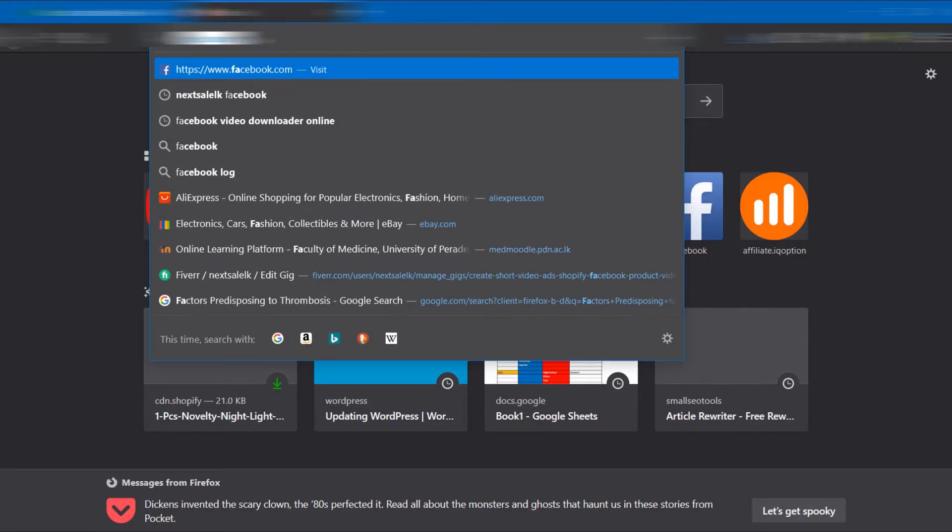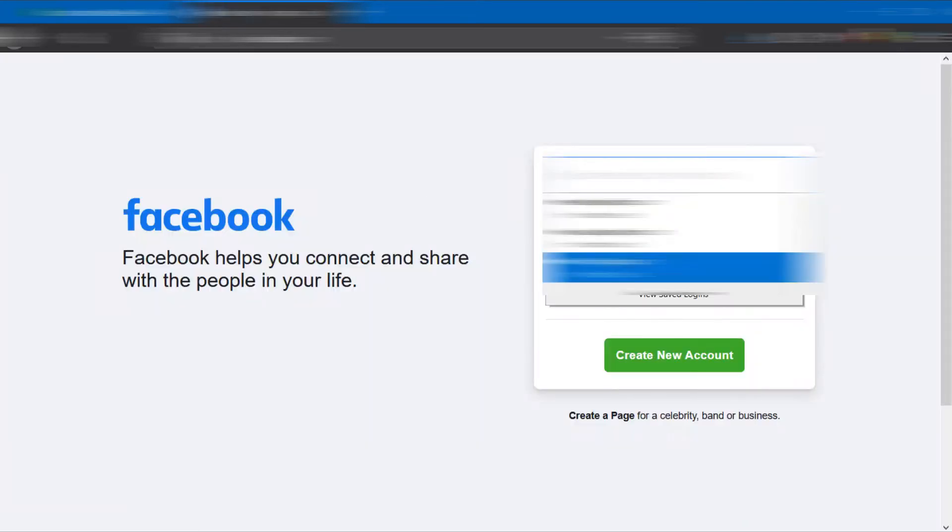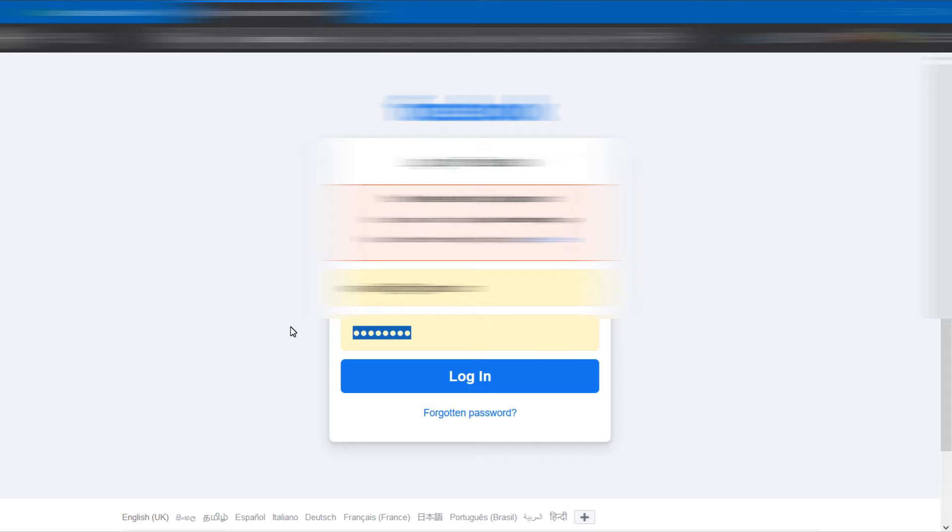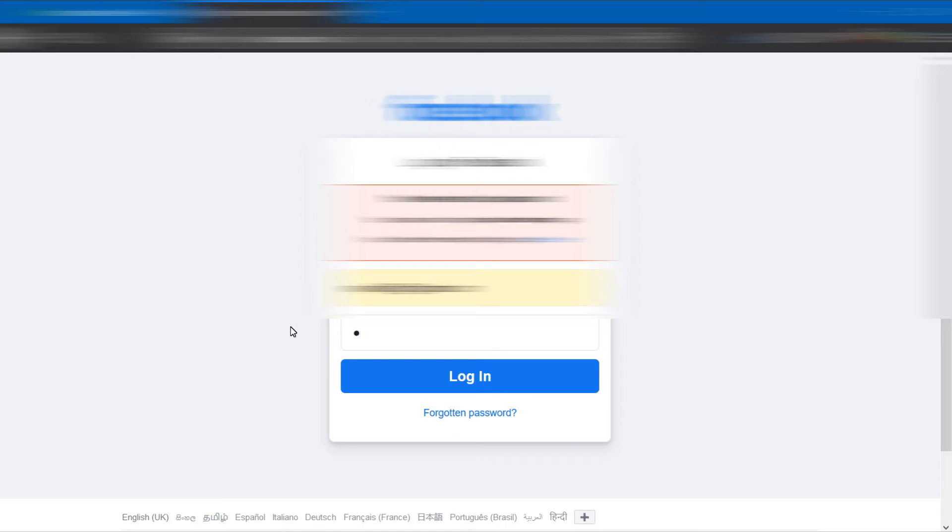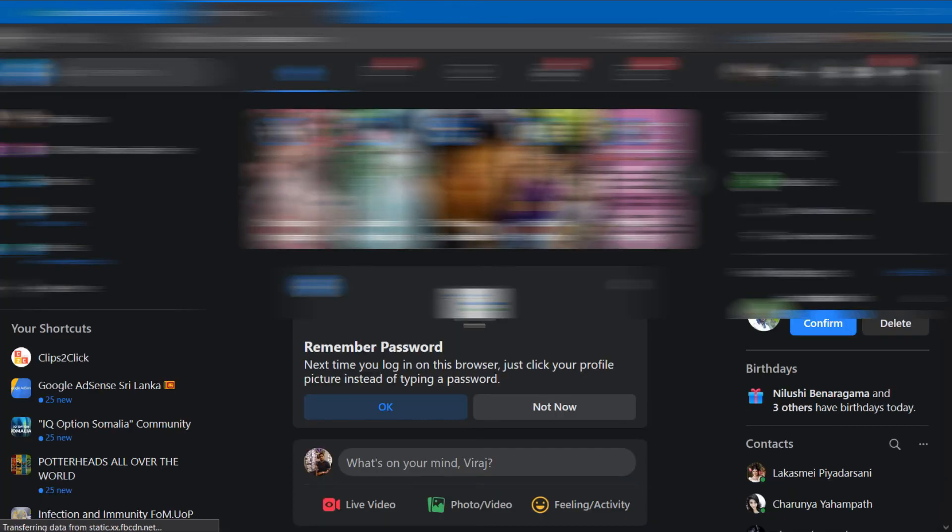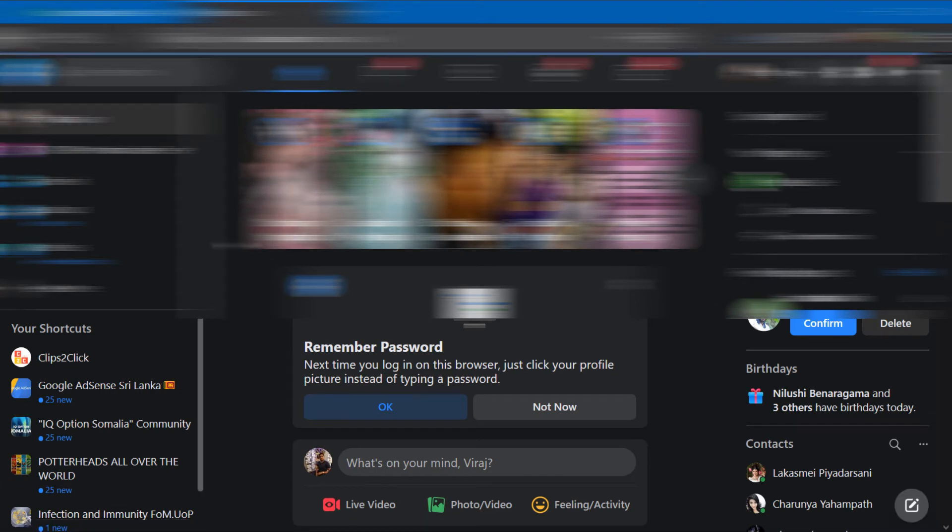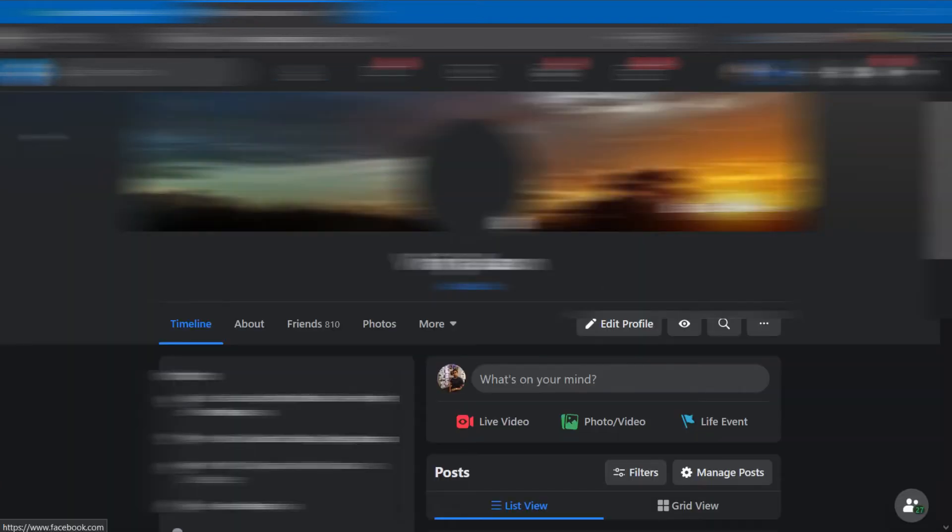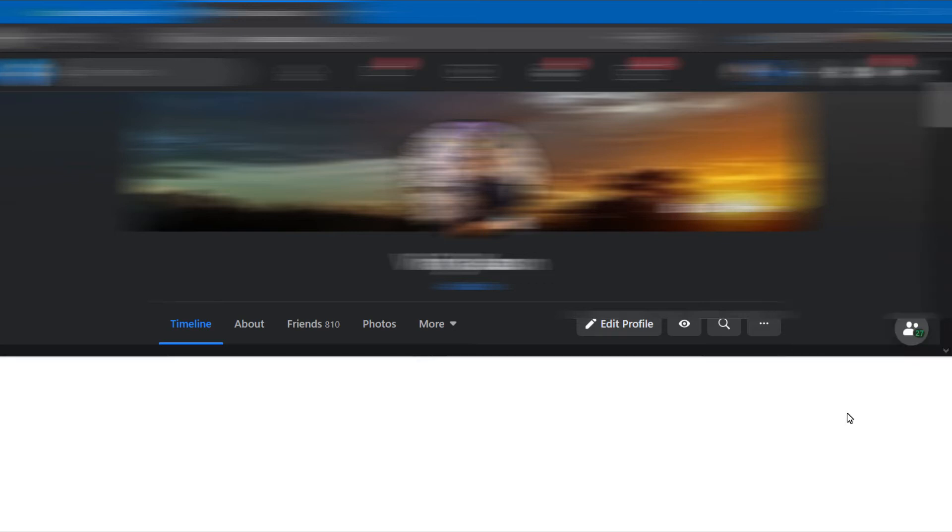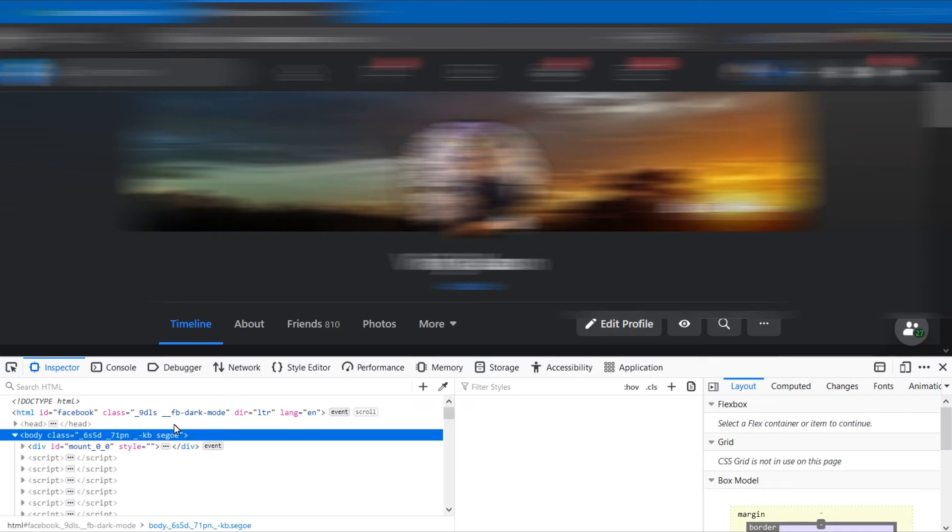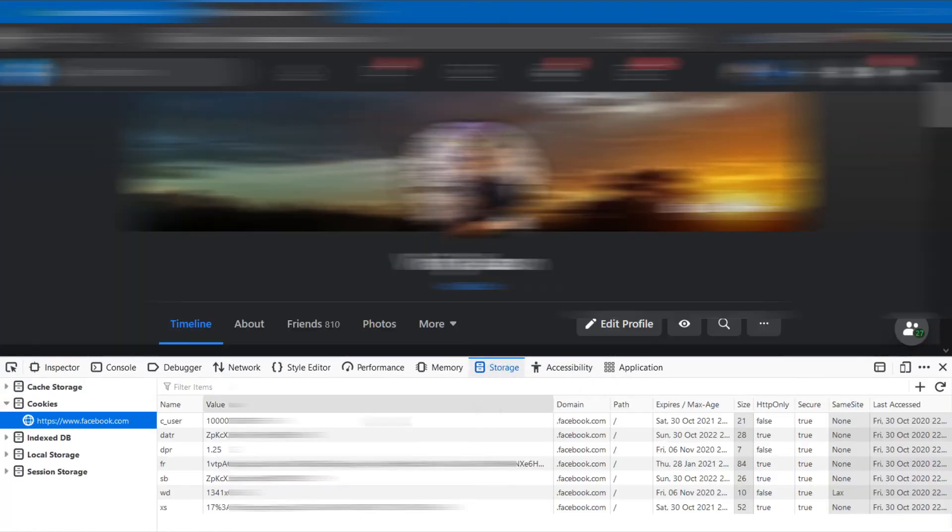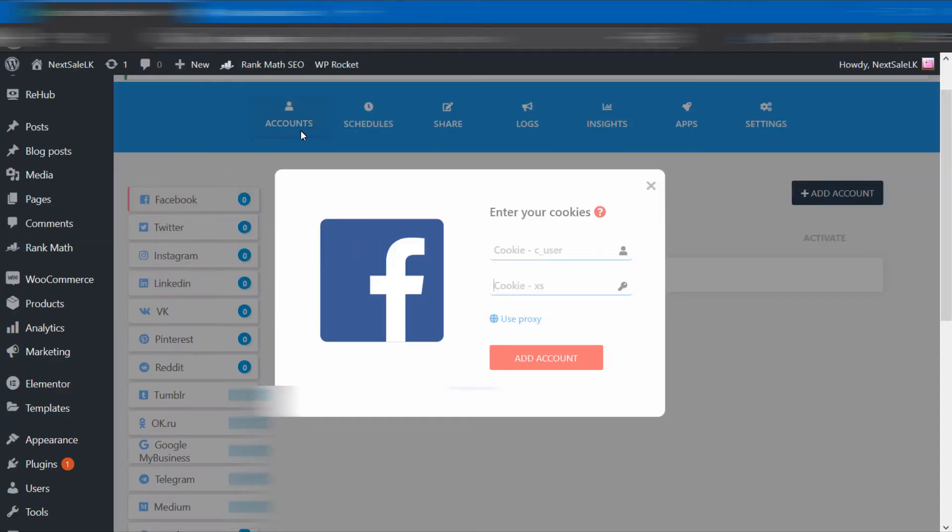To get it, log into your Facebook account using a desktop browser, either Chrome or Mozilla. Then right-click and select Inspect Elements. Switch to the Storage tab. You can see your cookie elements here. Copy the requested elements and paste them into the plugin.